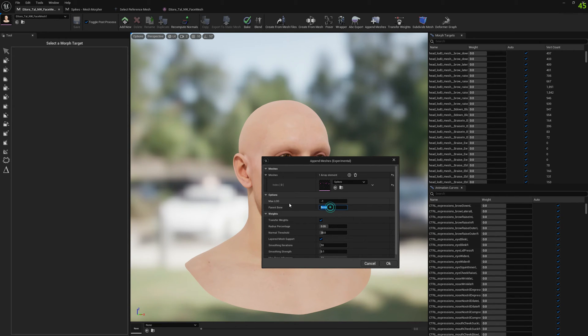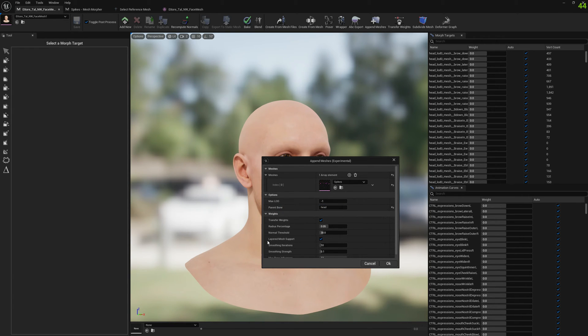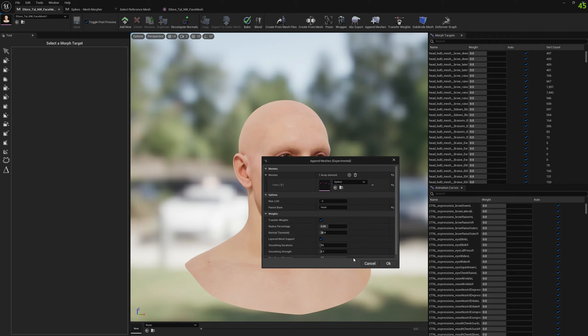Instead of leaving just Transfer Weights enabled and Parent Bone to none, I'm gonna select here, for example, Head bone. It has to be a valid bone in the MetaHuman. I know for a fact that exists on this MetaHuman skeleton. Once you have a parent bone, Transfer Weights will be automatically ignored. Let's press OK.